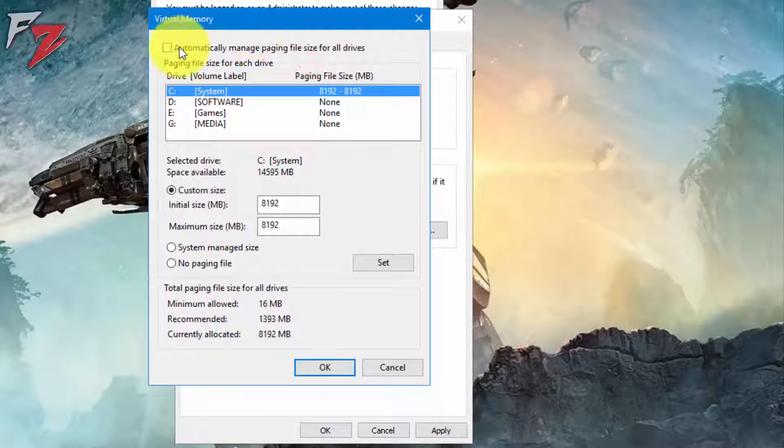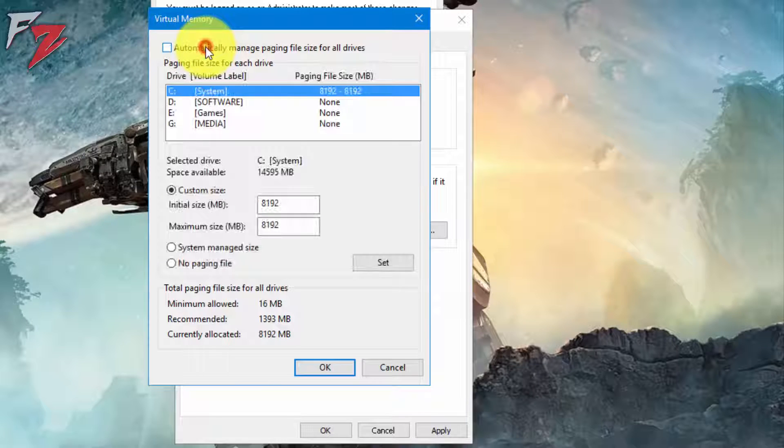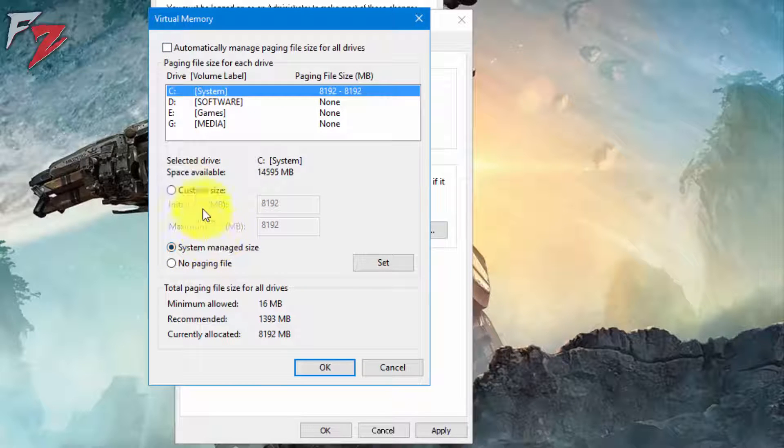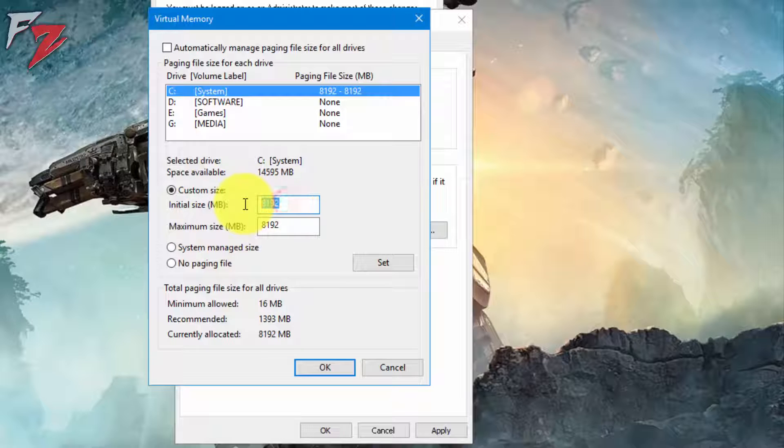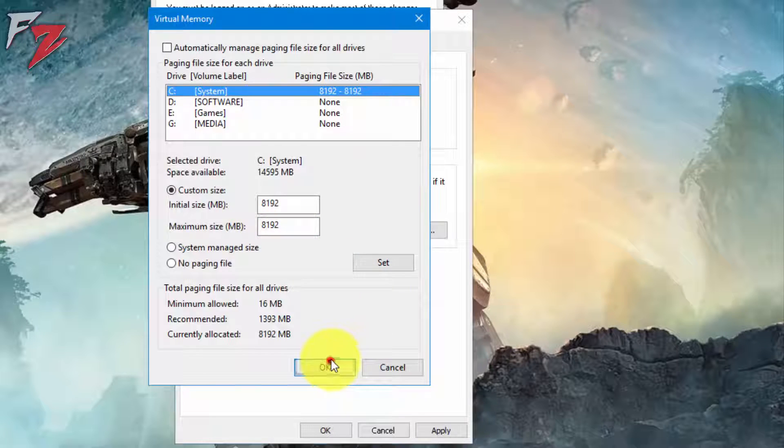It might be looking like something like this. You can uncheck it, or if it would be like system managed size, then you can go to custom size and set both to 8192 and 8192, and click on Set. Okay.